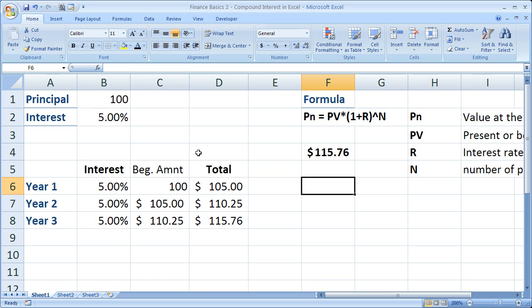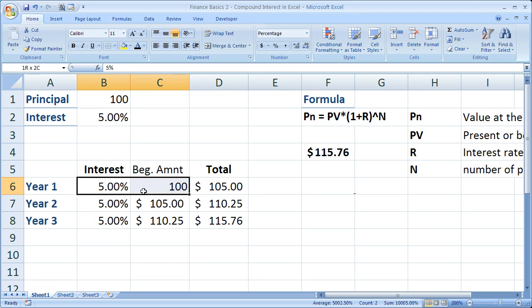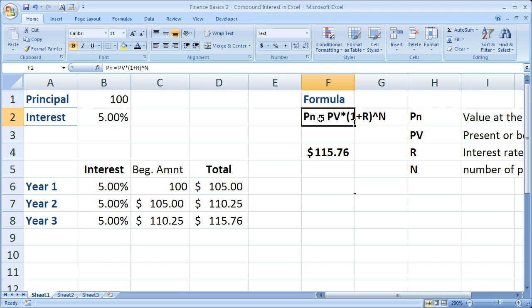Now we're going to keep all the same stuff, $100 principal, 5% interest. We're going to do it for 3 years. But now we've got this formula right here.